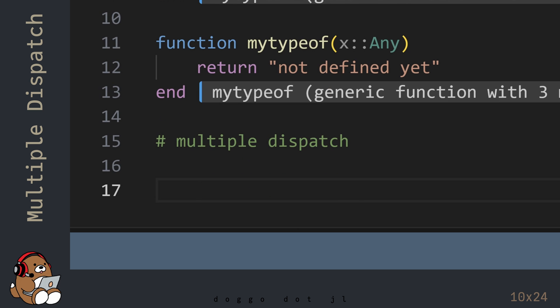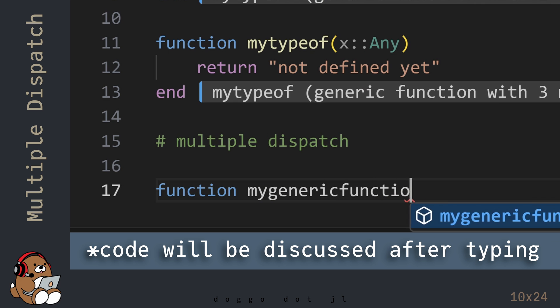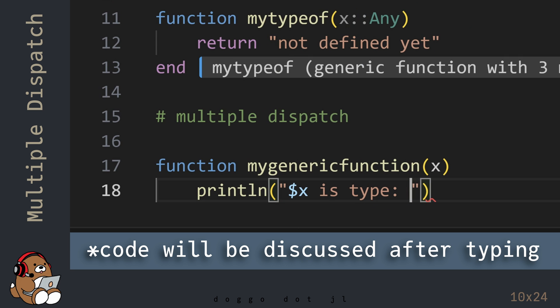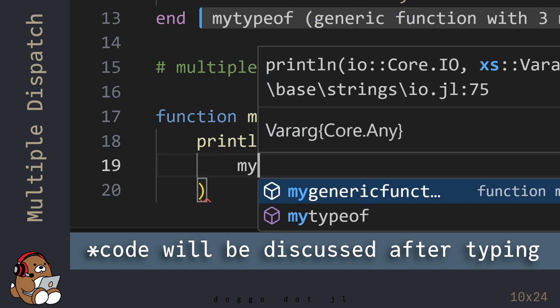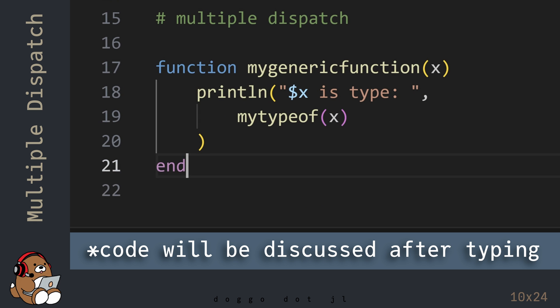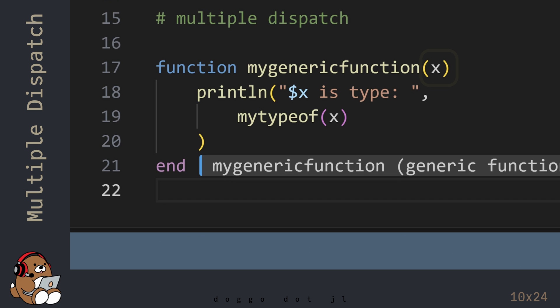Let's take a look at an example of Multiple Dispatch. In this function declaration and definition, a data type was not declared for the function arguments. In many other programming languages, this would not be allowed — you need to specify the data type for all function arguments, otherwise you'll get an error message. But in Julia, you can declare and define truly generic functions that can be used with any data type, thanks to Multiple Dispatch.